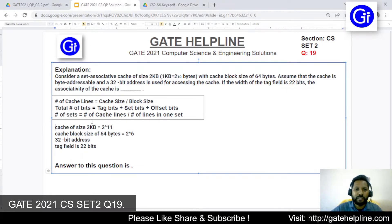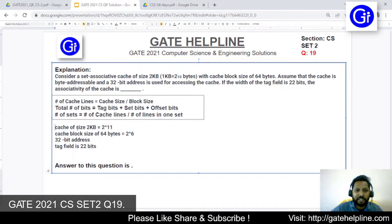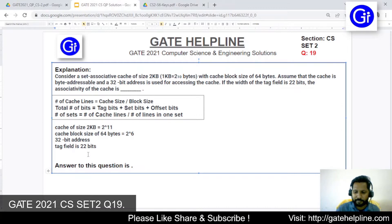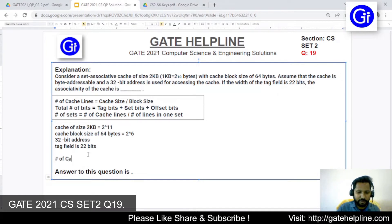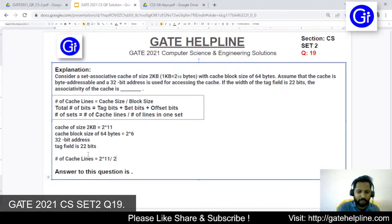Now we will use these three formulas. The first formula gives the number of cache lines, which equals cache size divided by block size. The cache size is 2 raised to power 11 and the block size is 2 raised to power 6, so the number of cache lines equals 2 raised to power 5.